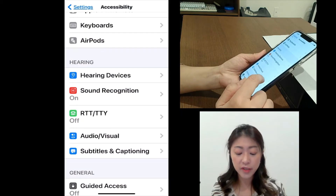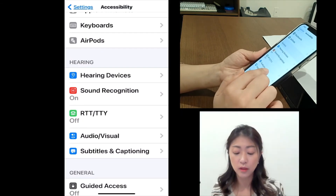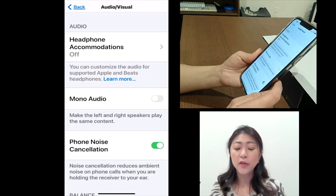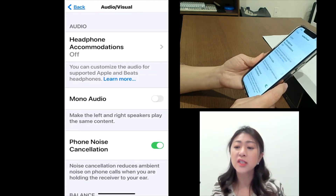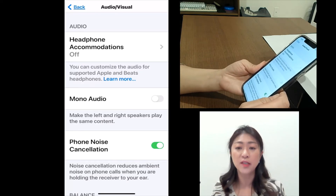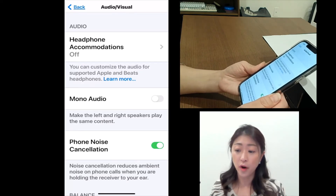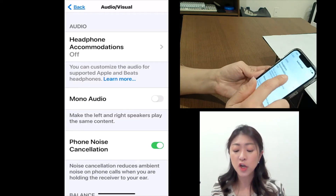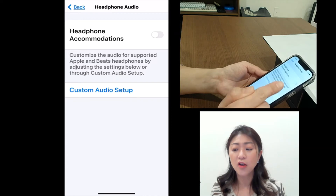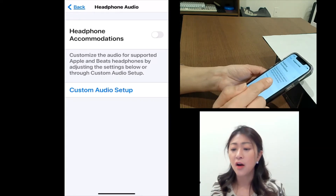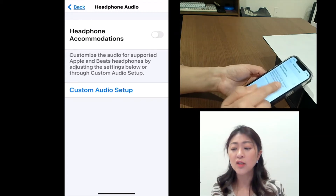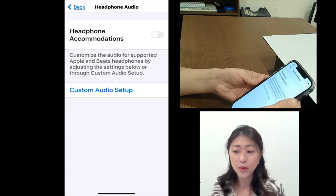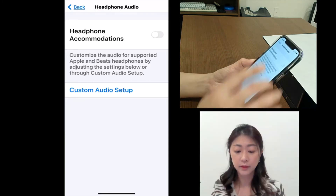Let me go back. One under that is Audio/Visual. Under audio, the Headphone Accommodations is also a new feature with iOS 14. This feature only works with supported Apple or Beats headphones. With this feature, you can adjust the headphone sound to your degree of hearing loss, so you can customize various audio settings. It only works with compatible Apple or Beats headphones.